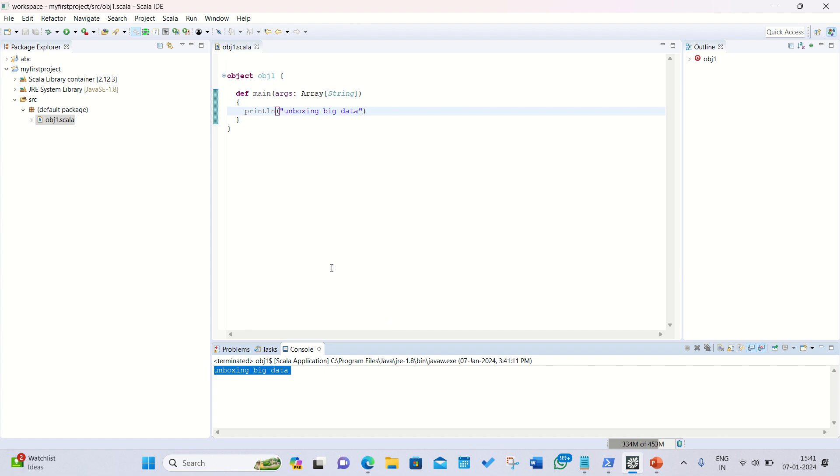This is how it goes. I hope you must have understood from this short little video how we can run our first Scala program in the Scala IDE. Thanks for watching guys, see you next video.